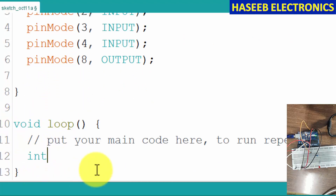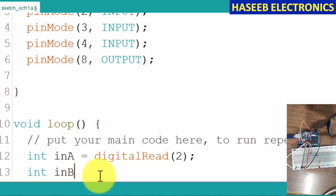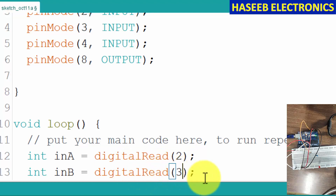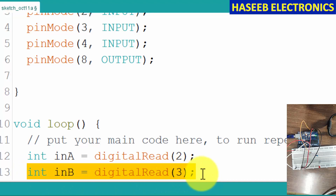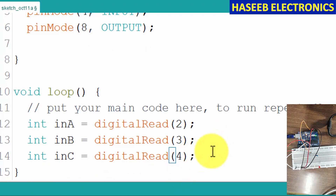We will say integer — we will give a name to our measurement. Integer A is equal to digitalRead from pin number two. Integer B, input B, we will copy this command and read it from pin number three. We will copy the complete statement, paste it, and amend it: input C, that is from pin number four. This is our input.